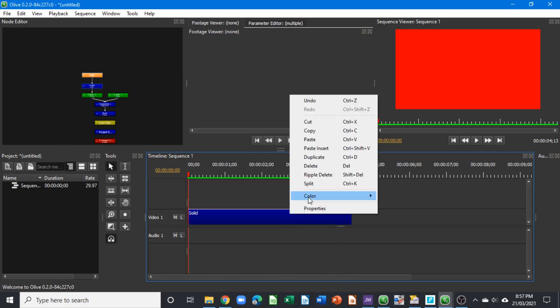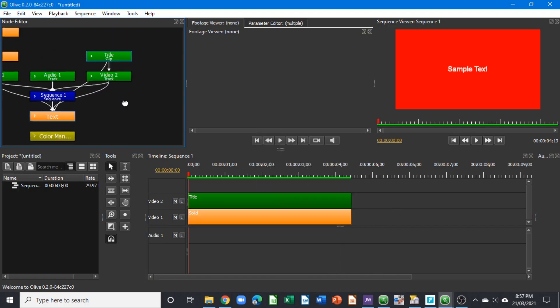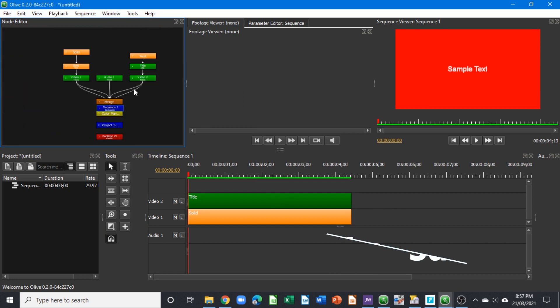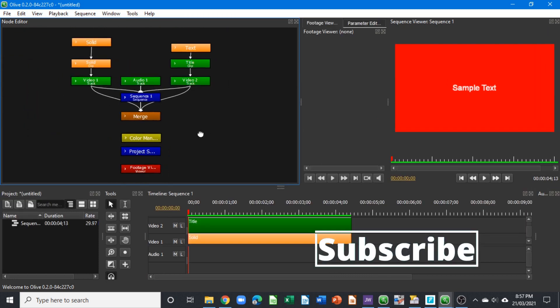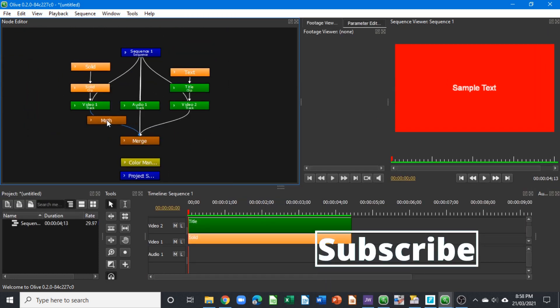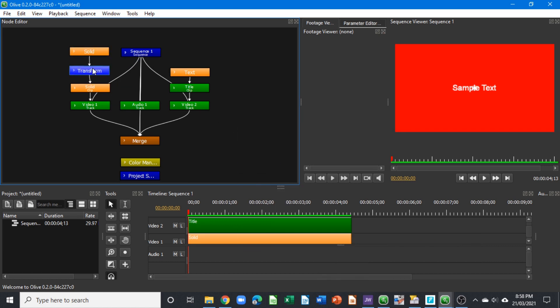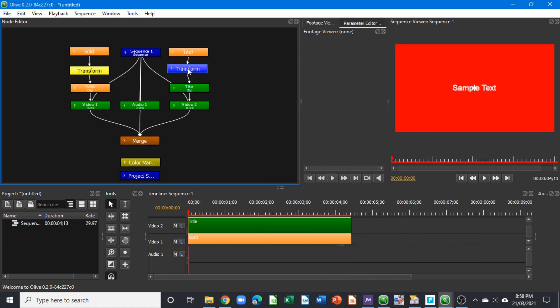Hello and welcome back again to another video. In today's video we're going to look at some of the things that are updated in the nightly build of Olive video editor, version C227 C0 — it was updated yesterday and today.